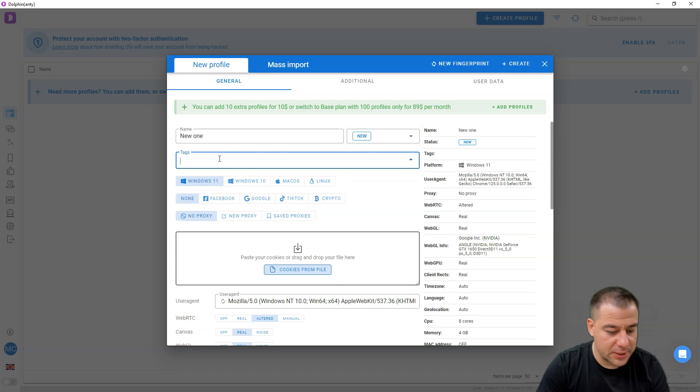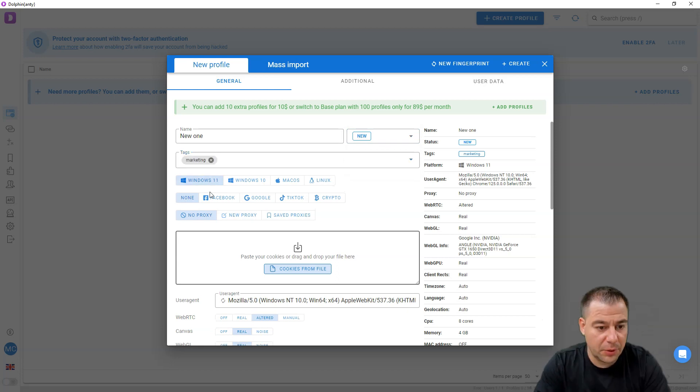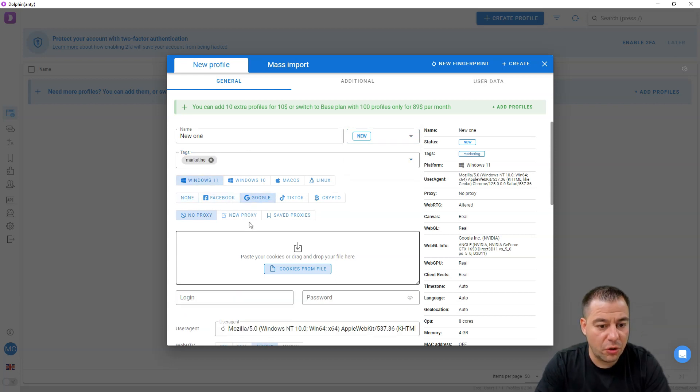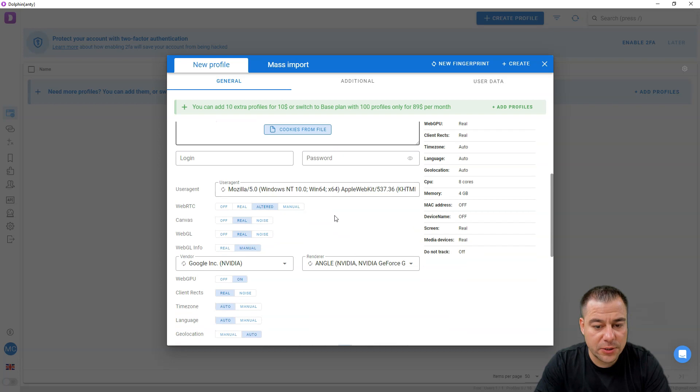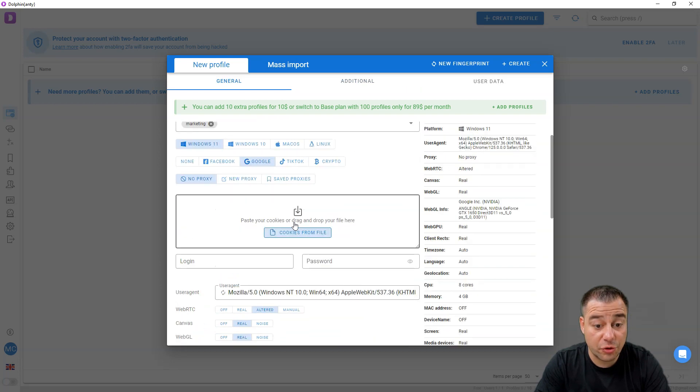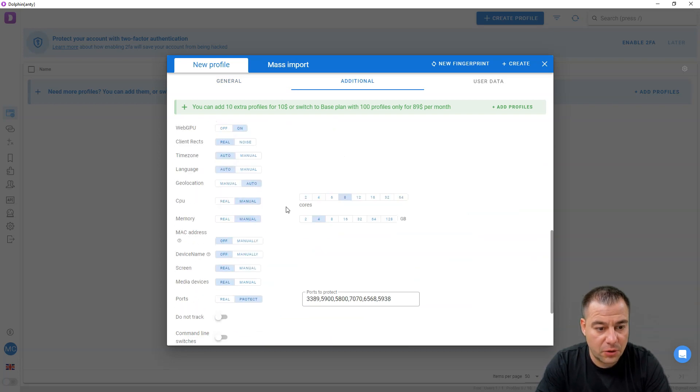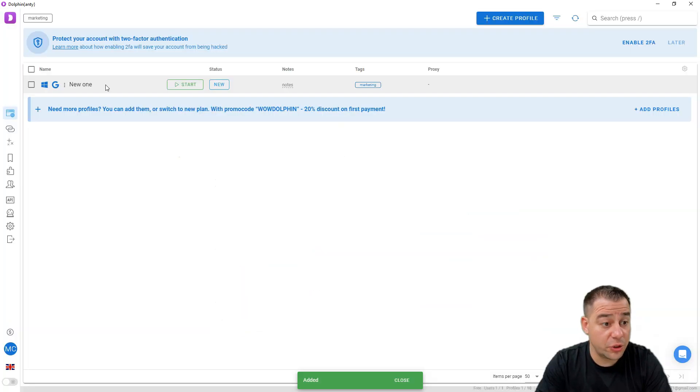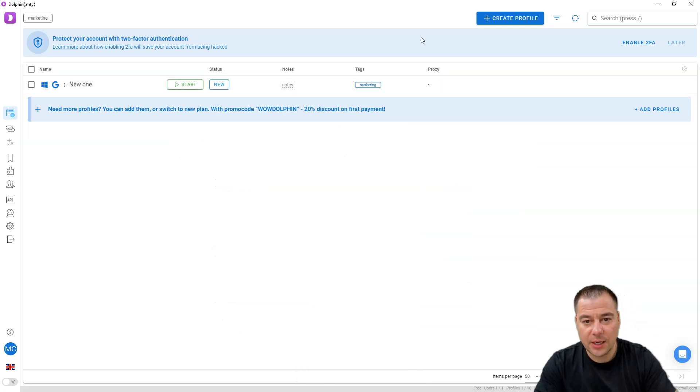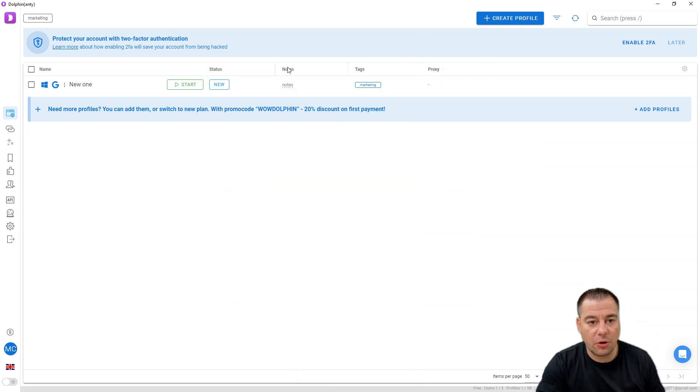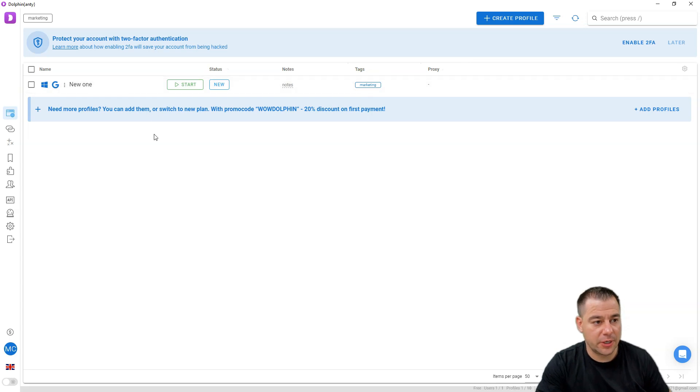We've just created the new one, and you will see all the information here in the dashboard.